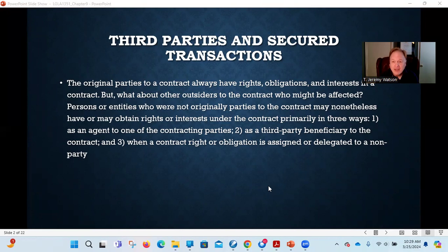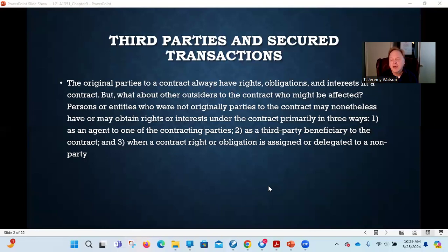If you have three, four, or more parties to the contract, then every party to the contract has to have some skin in the game — they have to give and receive consideration. As a result, they all have rights, they all have obligations, they all have interests in the contract that can be enforced. The people who negotiated the contract and who entered into the contract, who had the agreement — they can always go to court to try to enforce the contract.